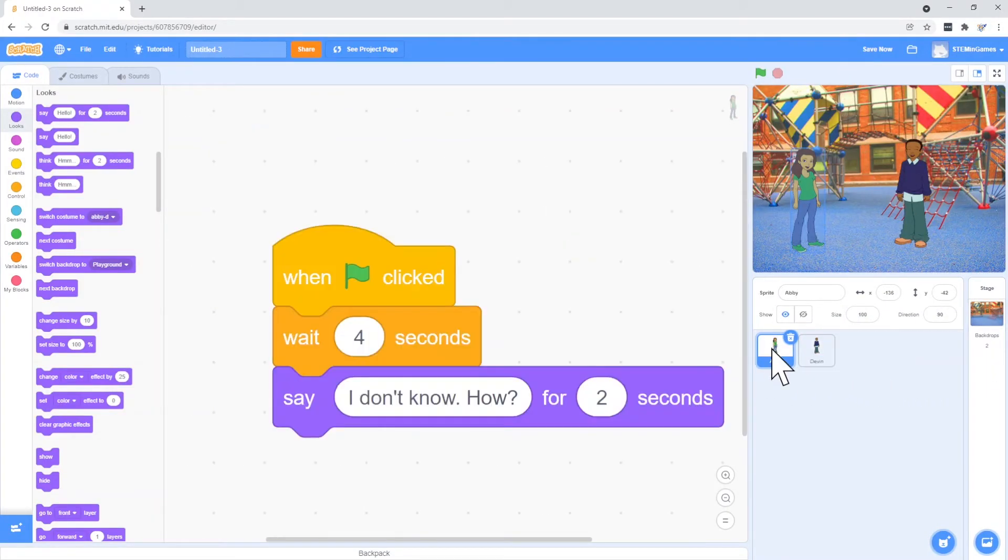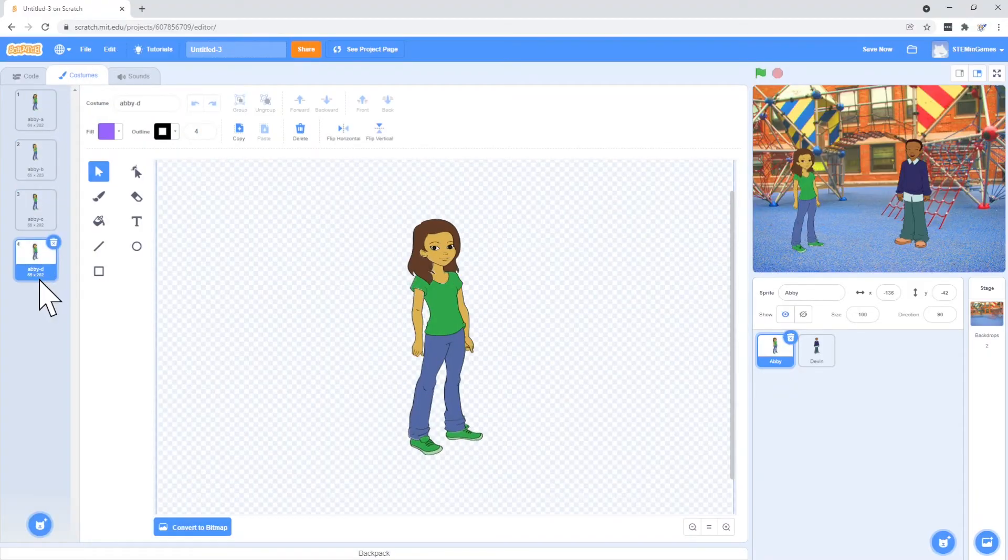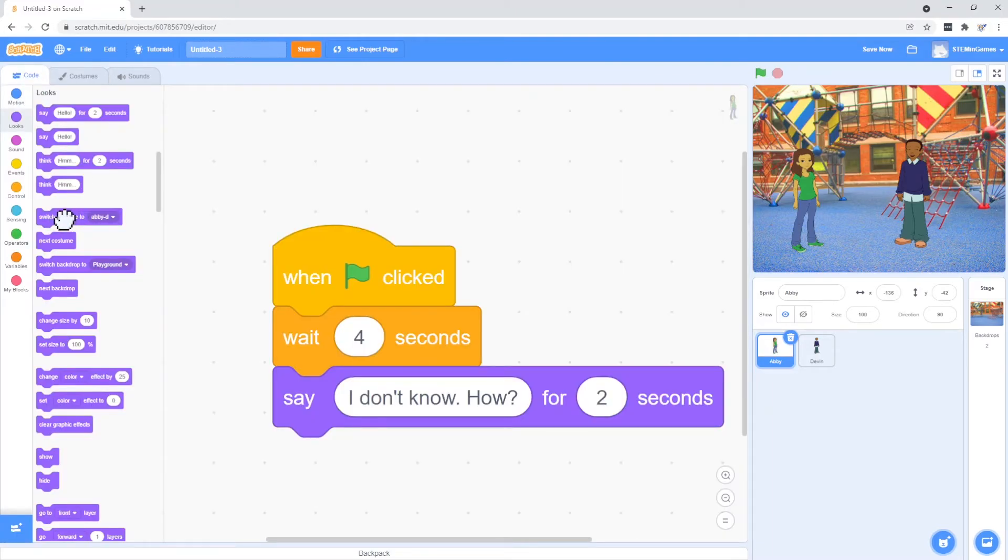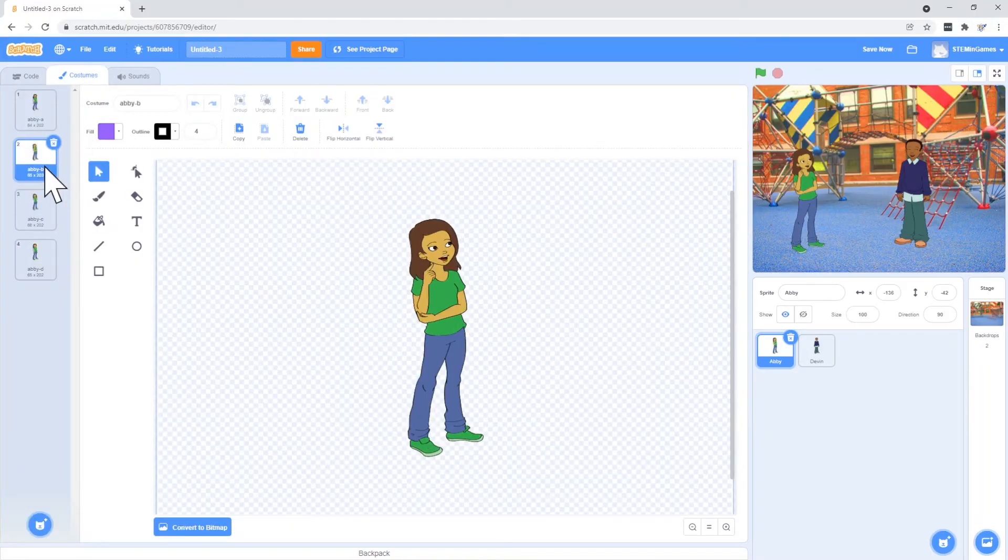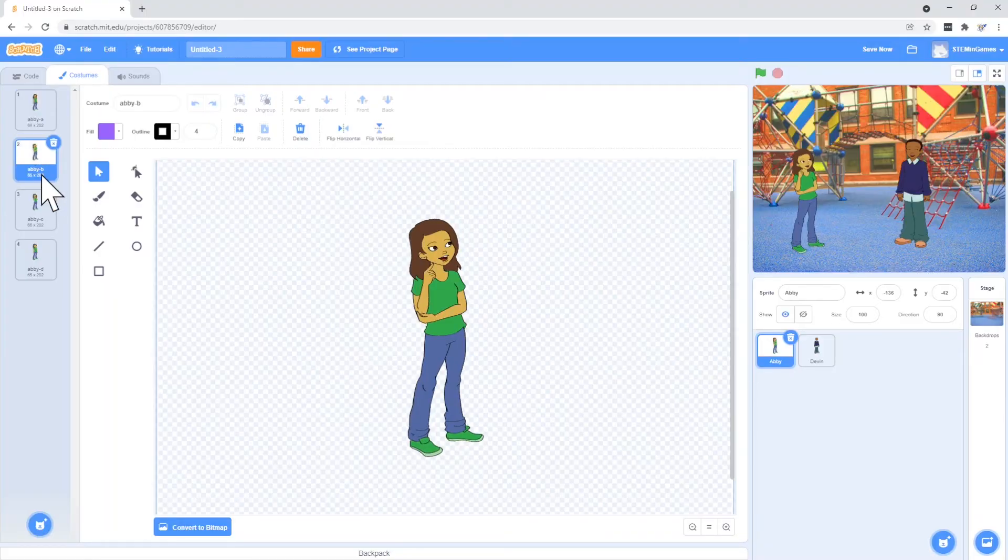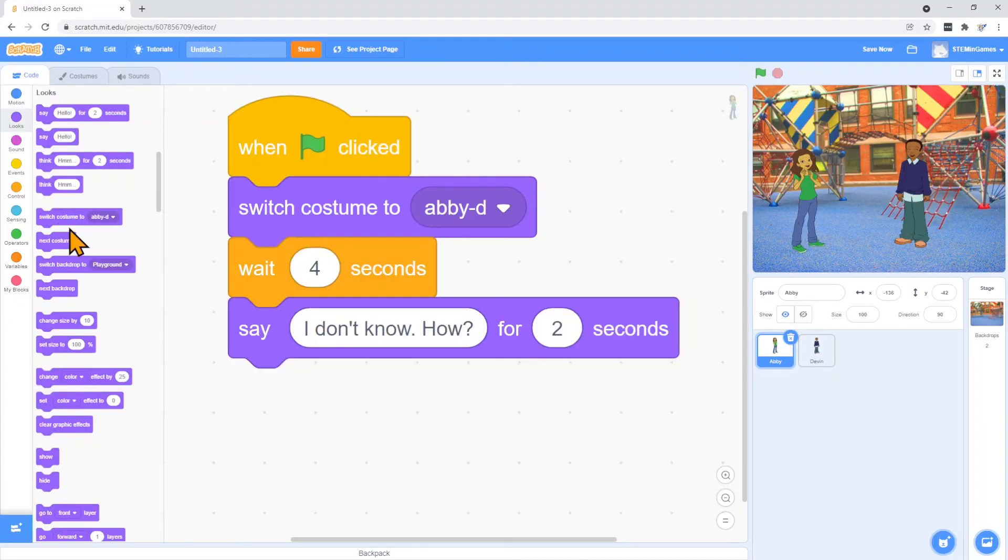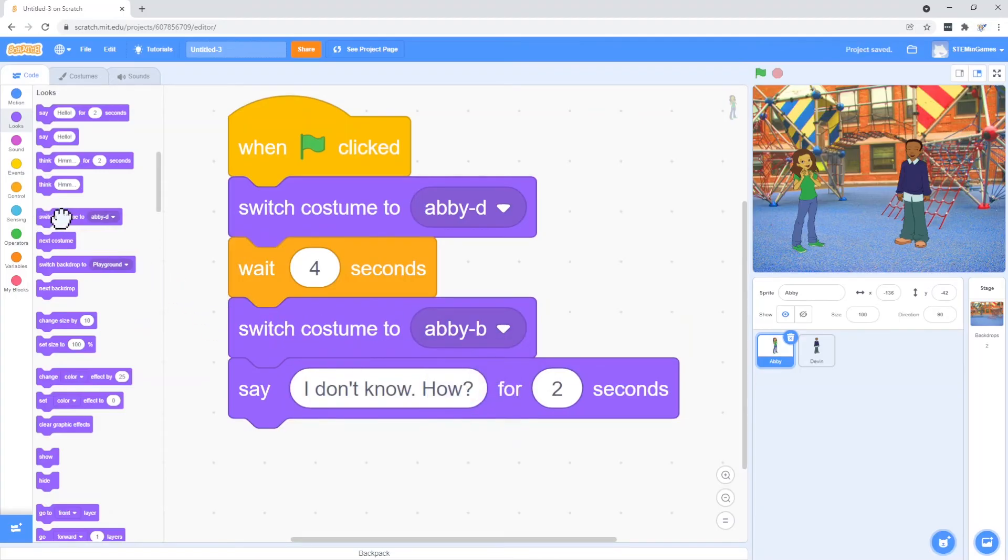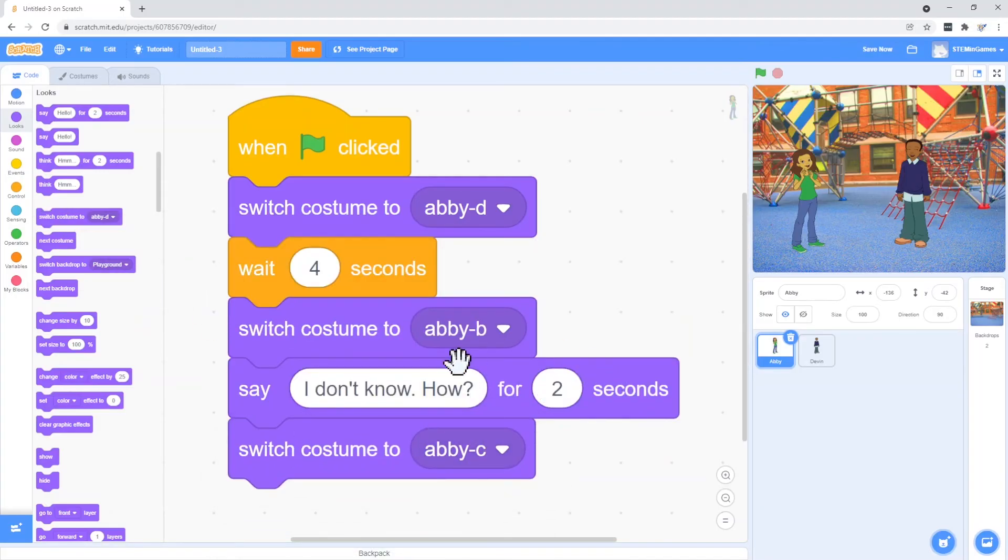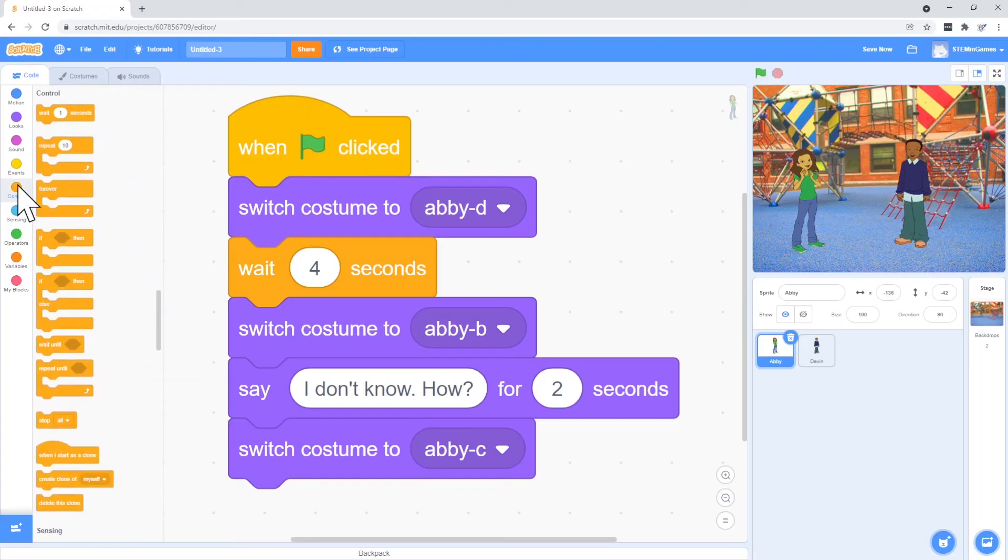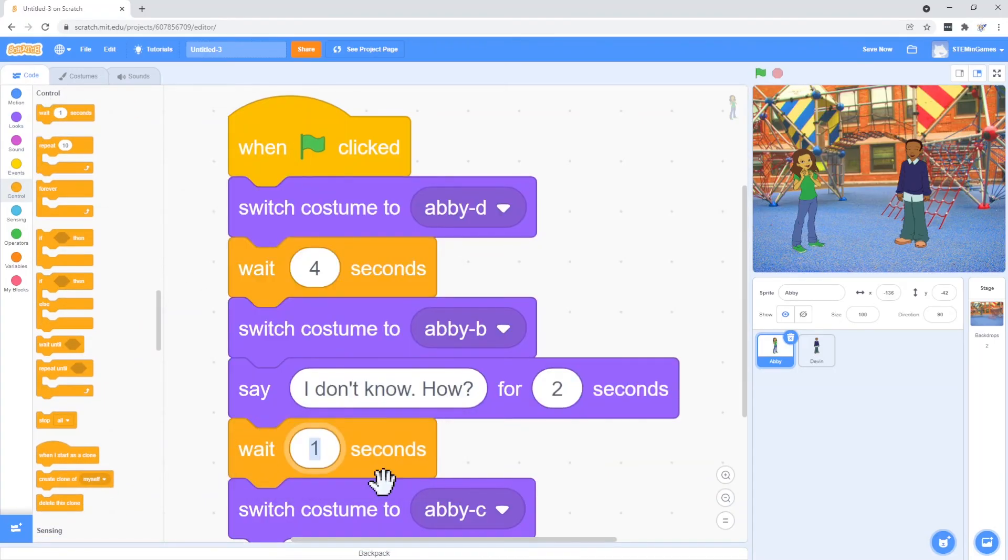Let's make Abby move. Let's start her off at Abby D just standing there. And when she goes to talk, let's change to Abby B. And then when she's laughing, we'll change to Abby C. She's going to say, I don't know how, and then start laughing. So we need to pause and let Devin tell her the answer to the joke. So the wait is a control. Let's try three seconds.